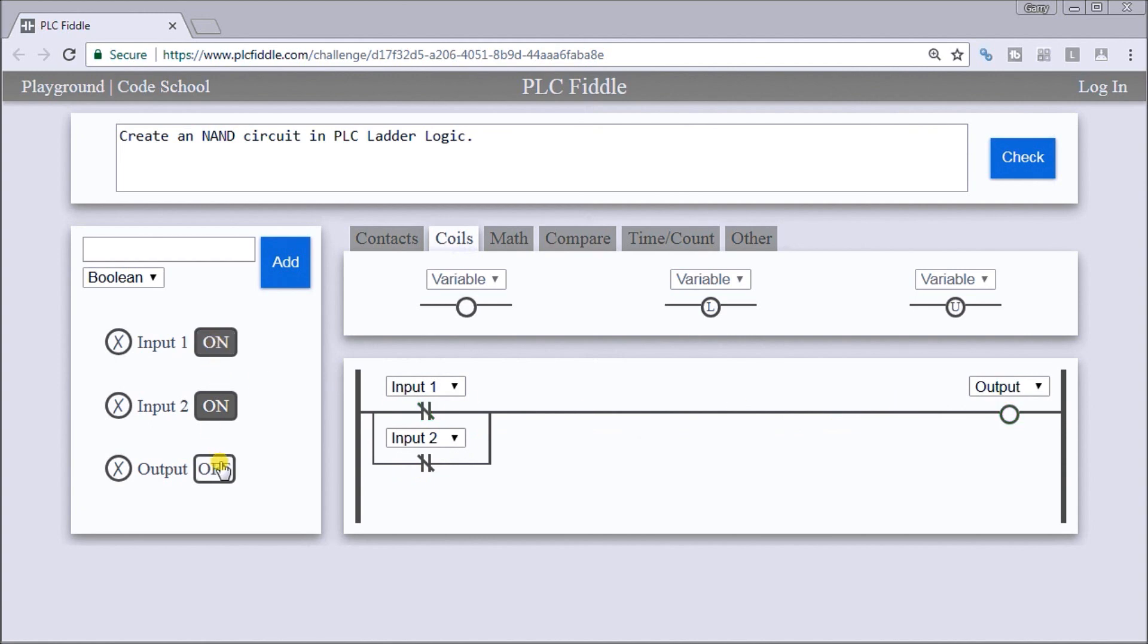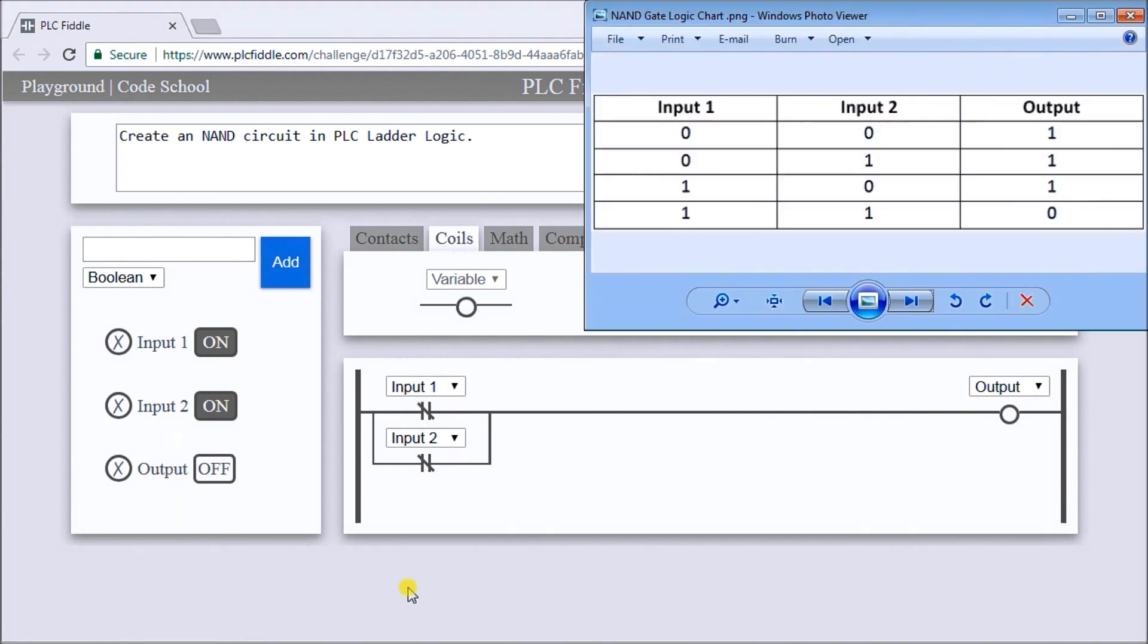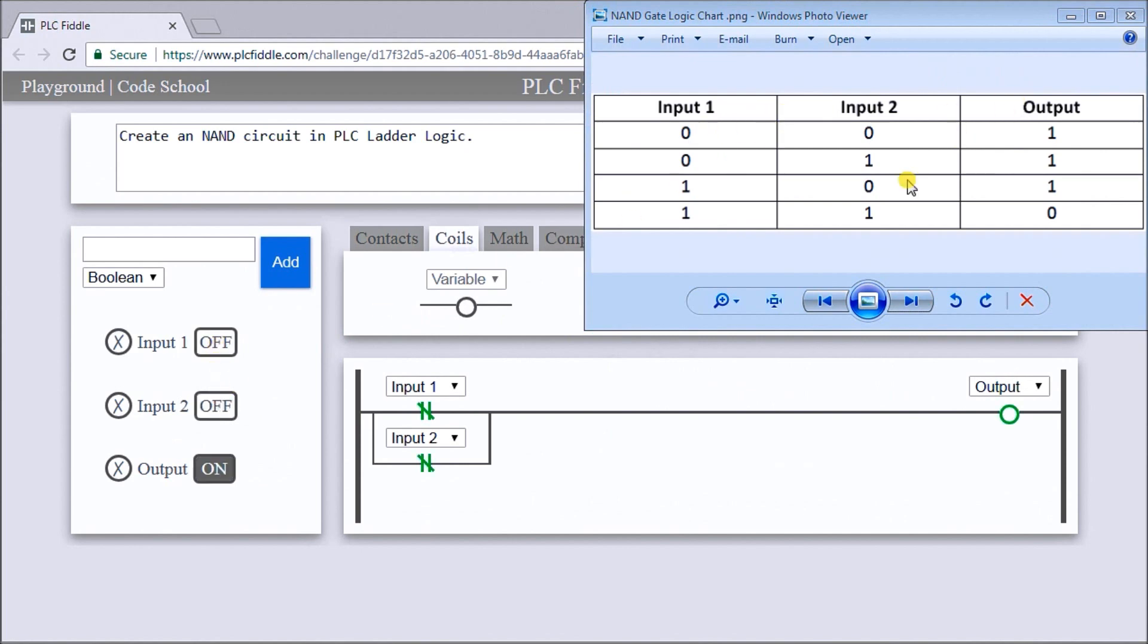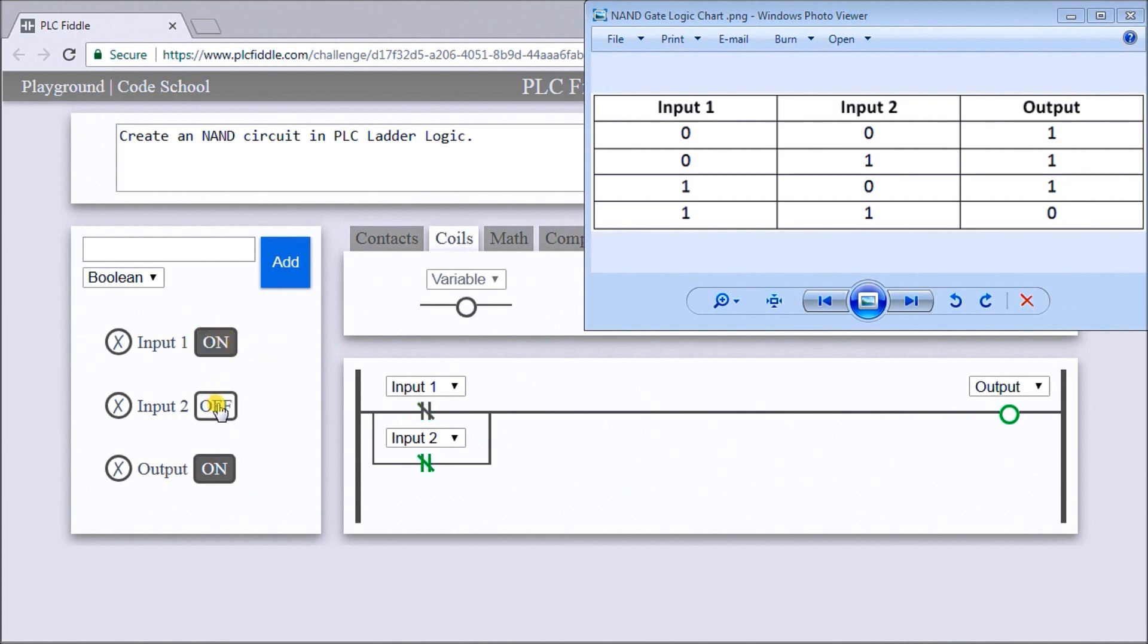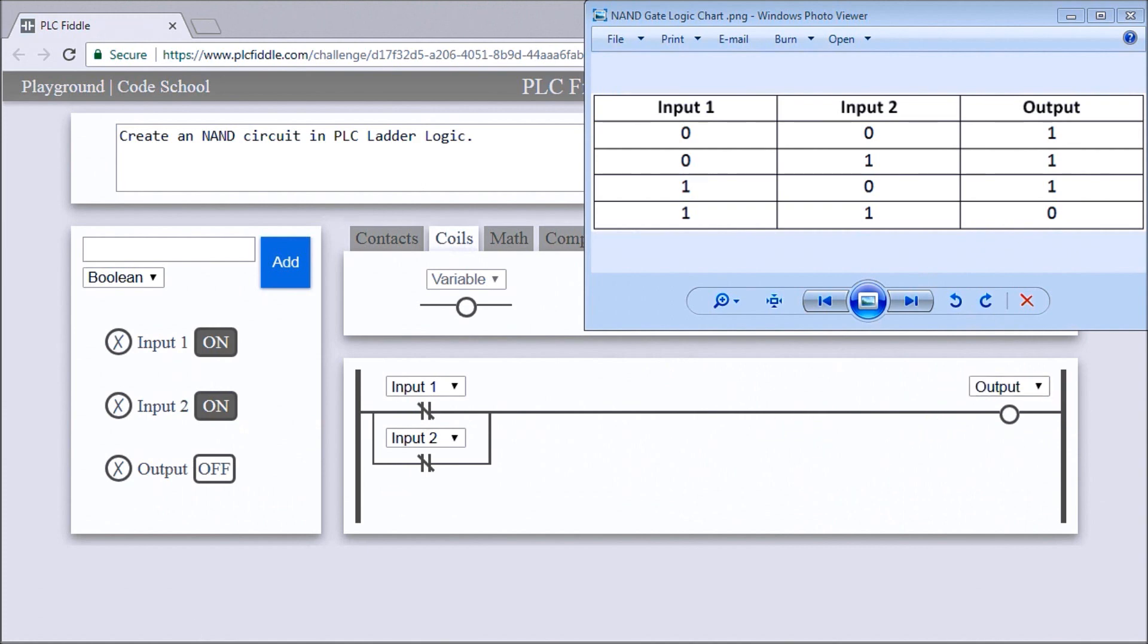If we have both inputs on, our output is off. Following that logic again, we'll turn both off and we have both off, our output is on. Input number 2 is on, our output is still on. Input number 1 is on, input 2 is off, and we still have the output on. Or if we have both on, our output is off.